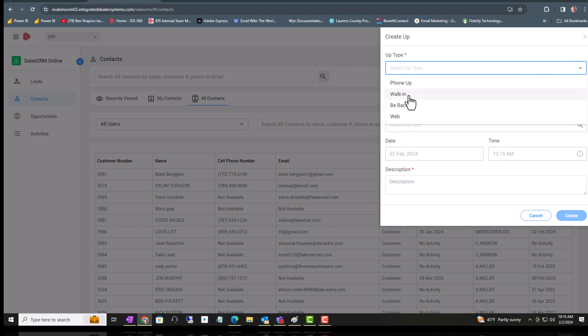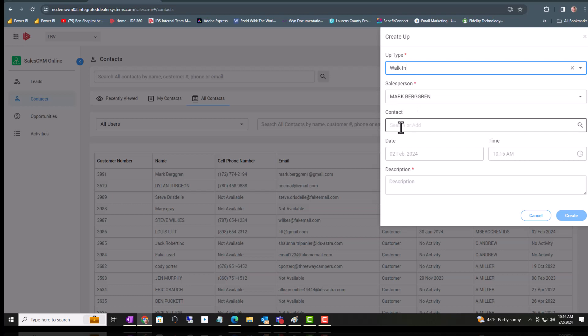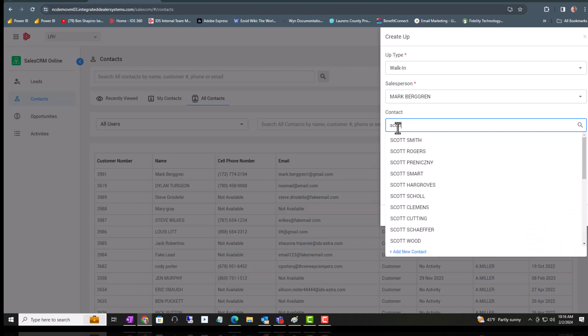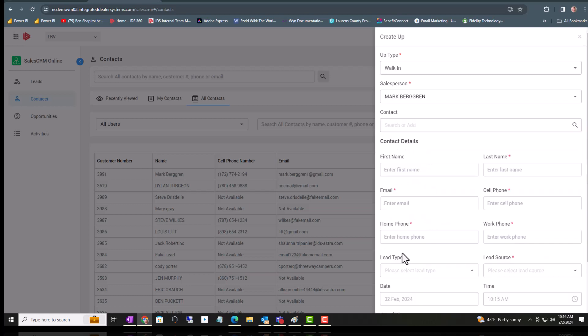Walk-in and phone up are basically the same, just two different types of contact. Enter the customer's name when appropriate to do so. We're looking for Adam Scott. We don't find an Adam Scott, so I'm hitting Add.